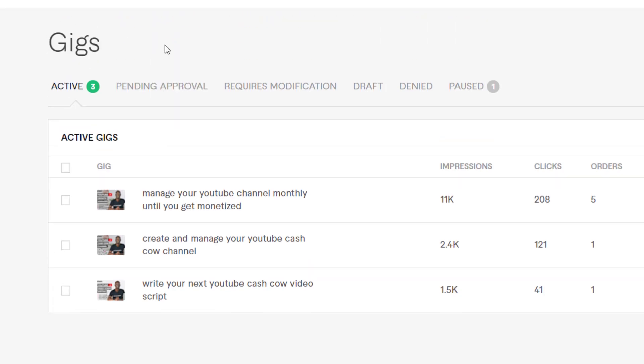That might be the reason why Fiverr decided to rank that gig on the first page. I also noticed that the way I wrote my gig title is very different and well detailed, so every buyer that searches or finds that gig is going to click on it. The title is straightforward — like 'monetize your YouTube channel monthly until you get monetized' — so every YouTuber wanting monetization will click to see what it's about.